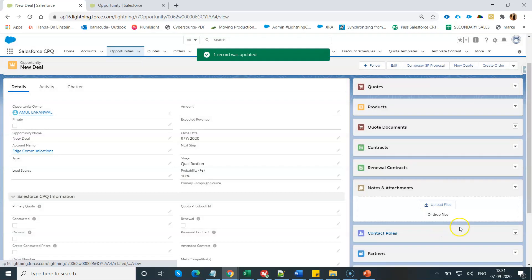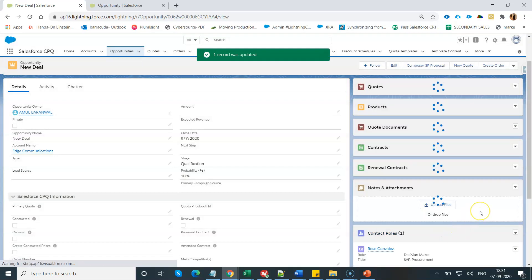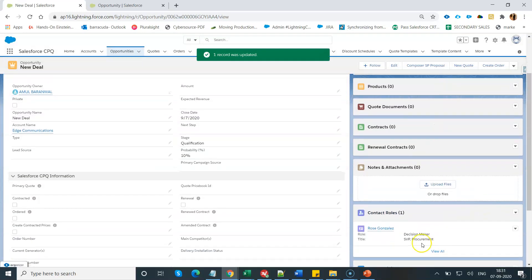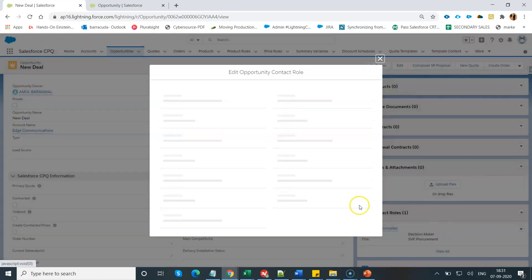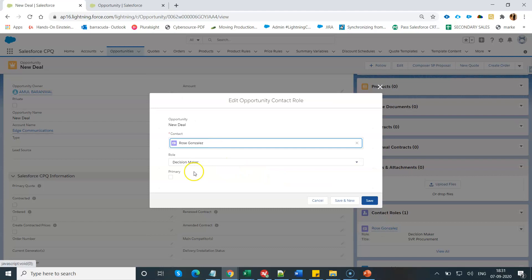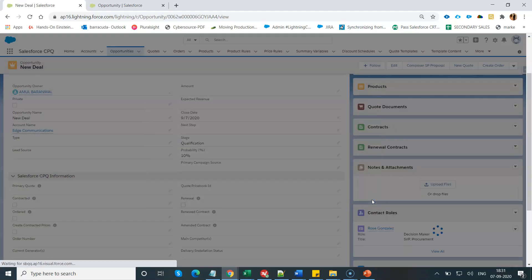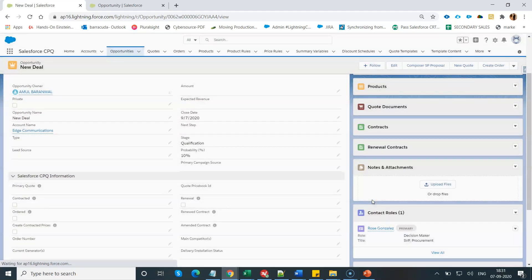After creating and adding this contact role, what you have to do is mark this contact as primary. Click on Edit and mark this as the primary contact role under the opportunity. That's it.